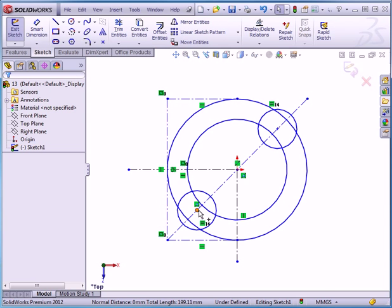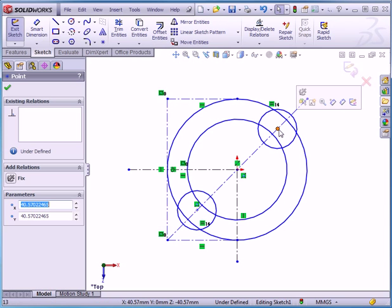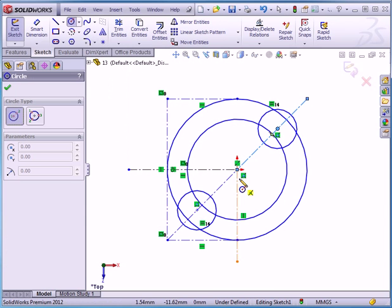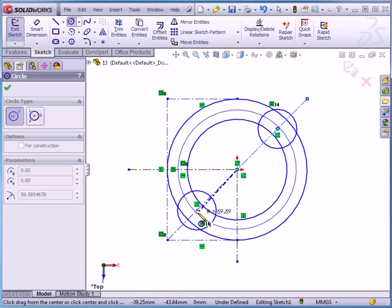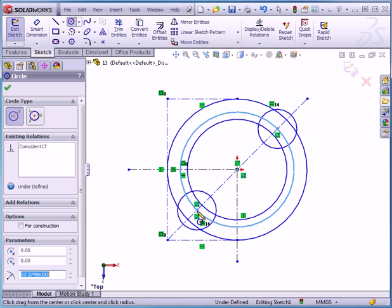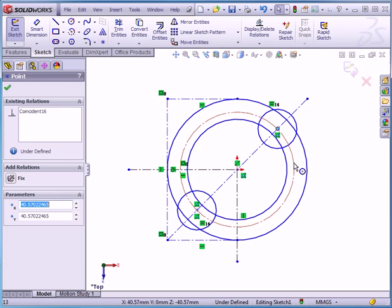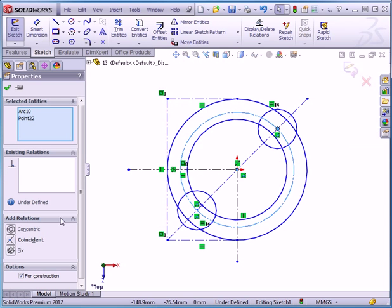I want to make sure these circles — the centers of those circles — are equidistant from the origin point. First, I'm going to select this point, select this line, and add a coincident relation. To have the centers of the circles at equal distance, I'm going to use a construction circle with its center at the origin point. Let's snap the center here and snap the circle right here. Let's check for construction and accept. I need to add a coincident relation between the center of the circle and this circle. Coincident. Accept.